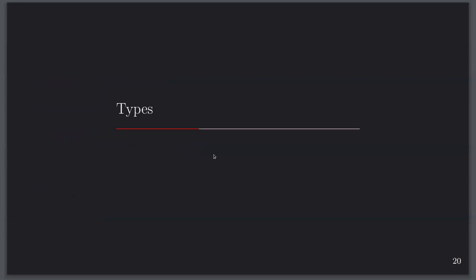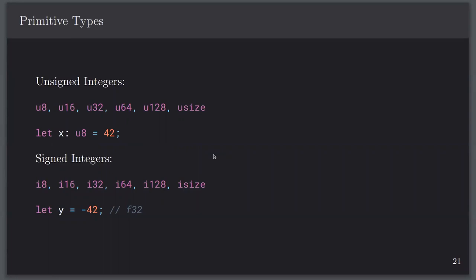Types: you have unsigned integers — u8, u16, u32, u64, u128, and usize. 'usize' is the largest number of bits your system can handle. The 'u' prefix indicates unsigned, and the number indicates how many bits are needed to store that unsigned integer. To declare a variable: 'let x: u8 = 42'. This says create a new variable, it's type u8, and it equals 42. If you don't assign it a value, your Rust program won't compile — all variables need to be assigned when declared.